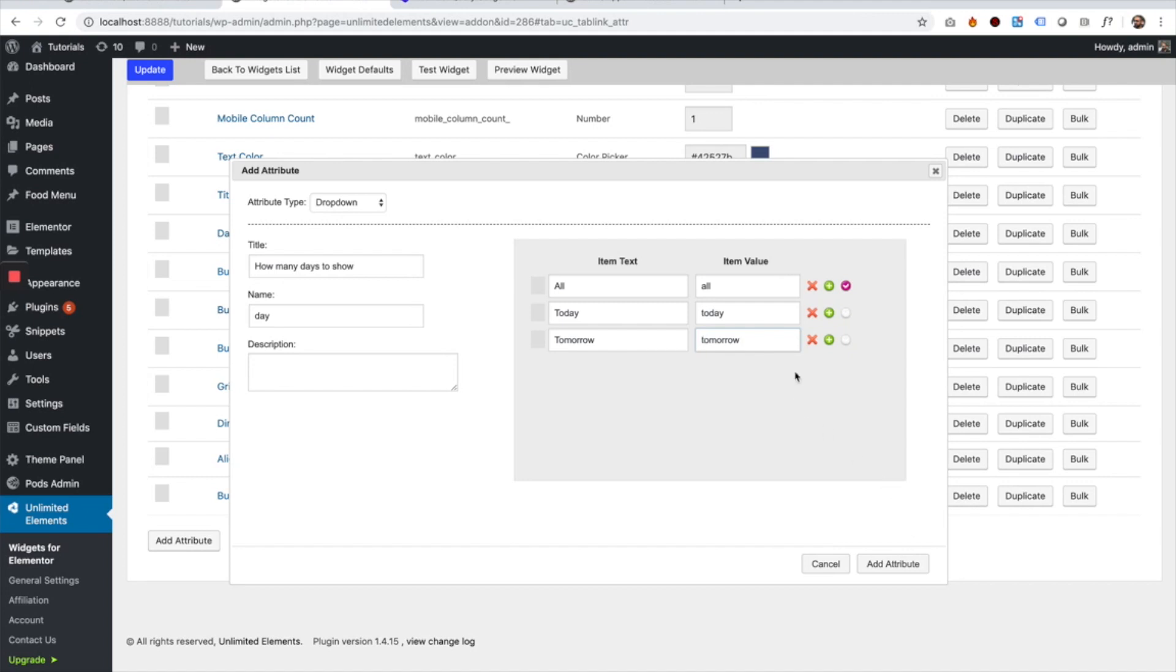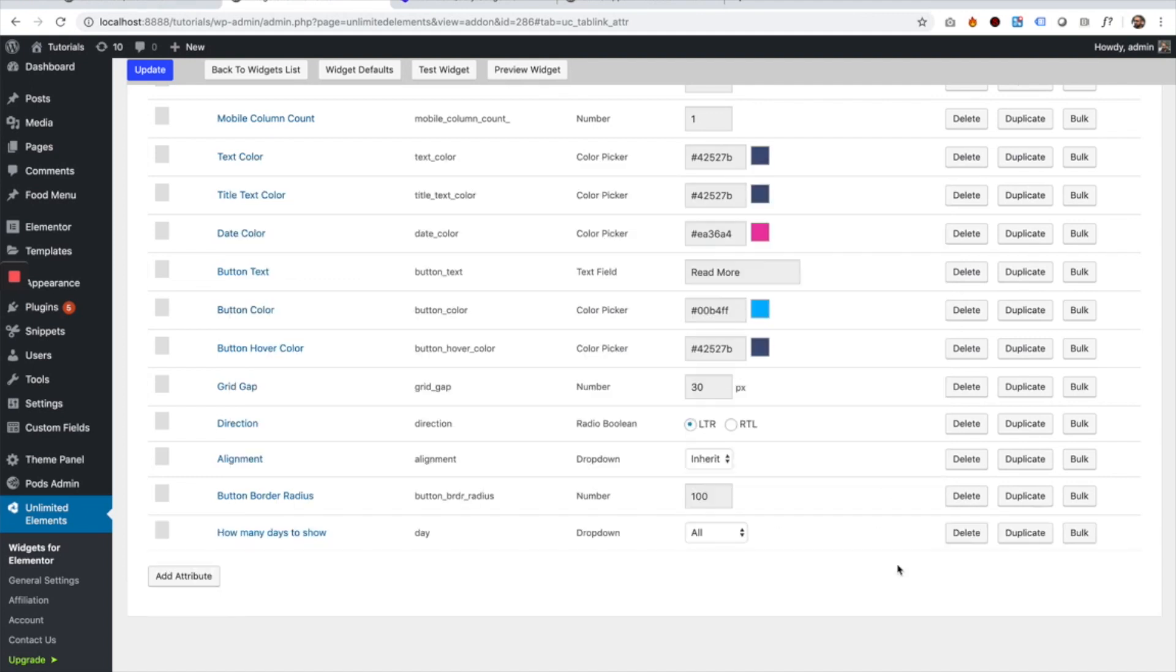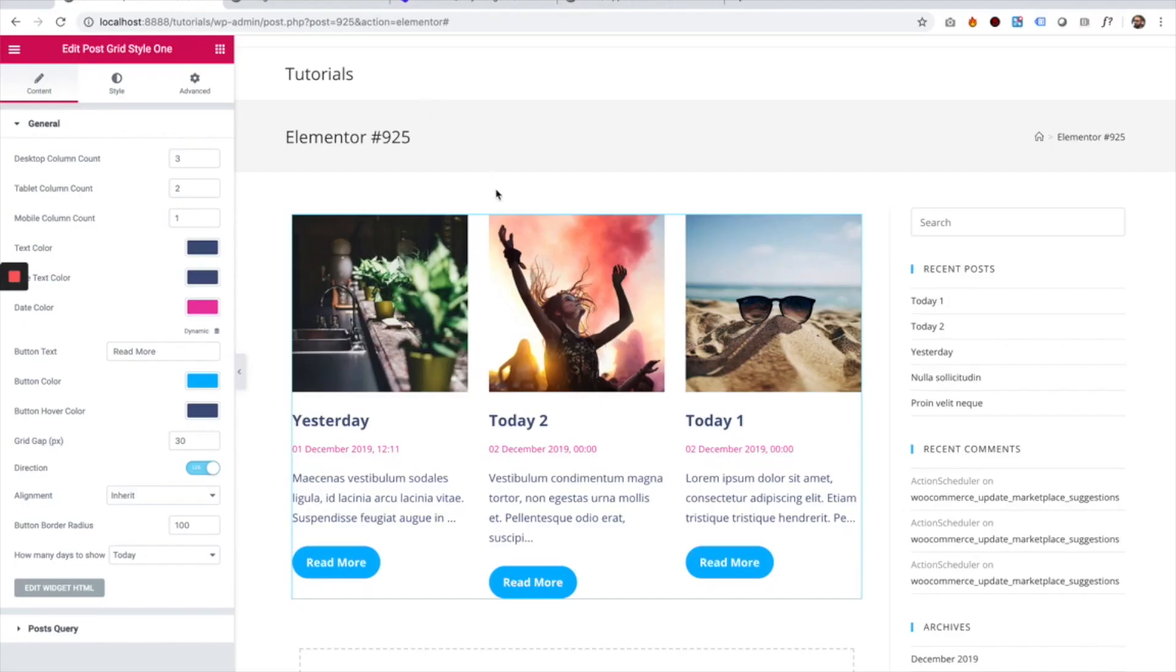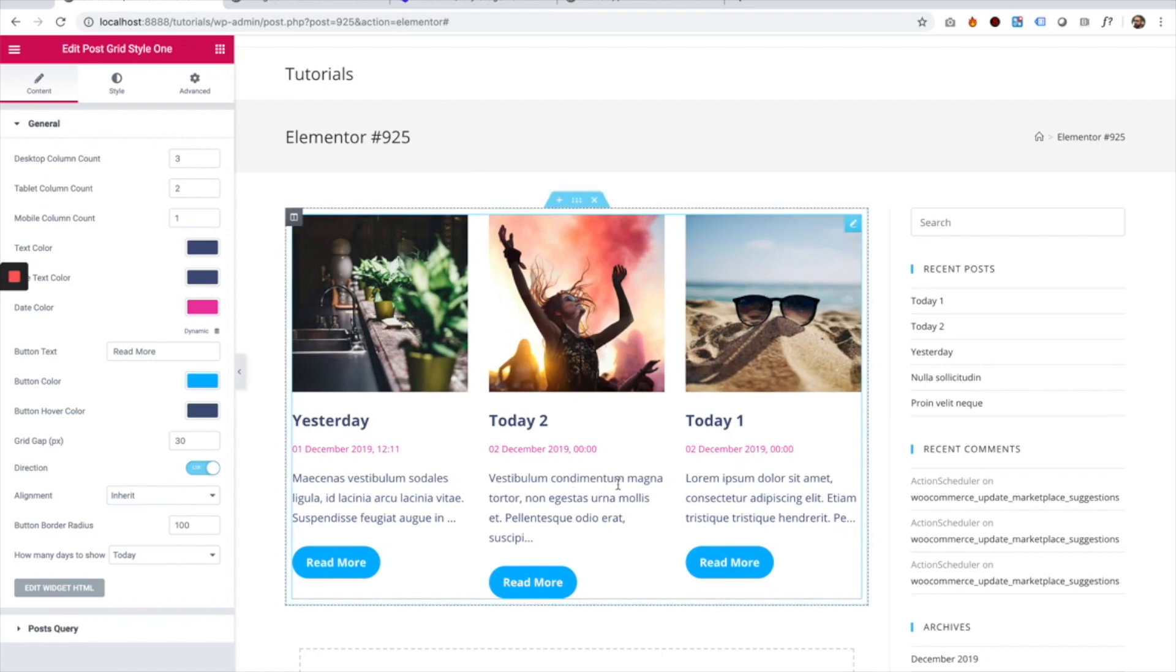I'm going to click the Add Attribute button. Update to save, jump back into Elementor, refresh, and as you can see now it's showing only today's posts.